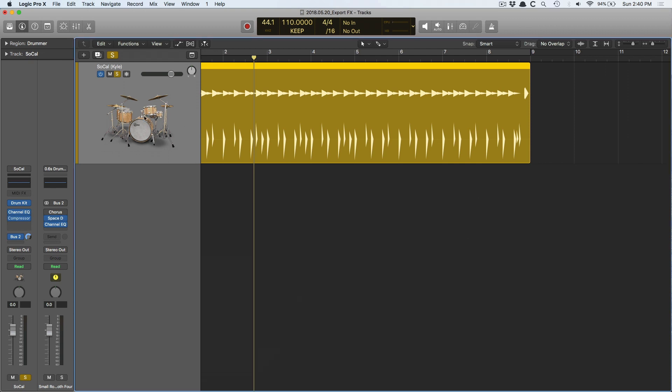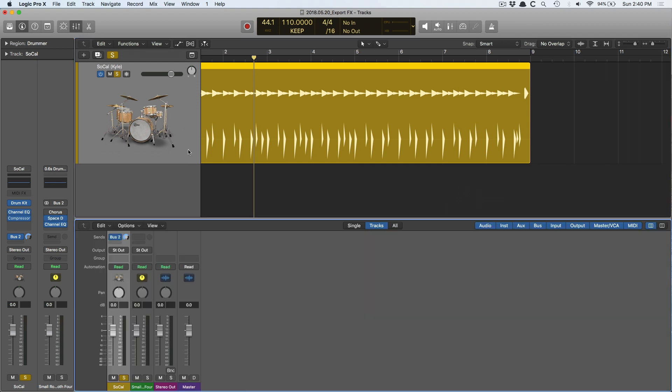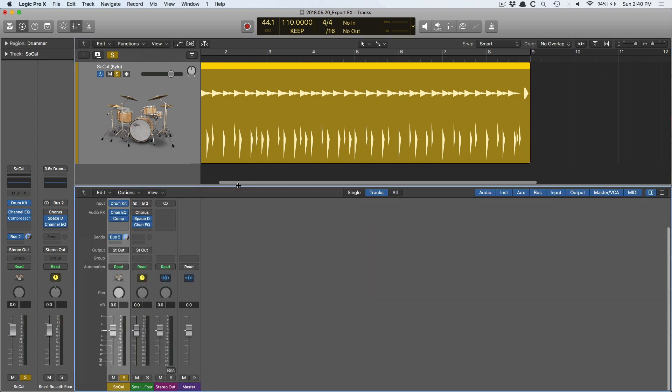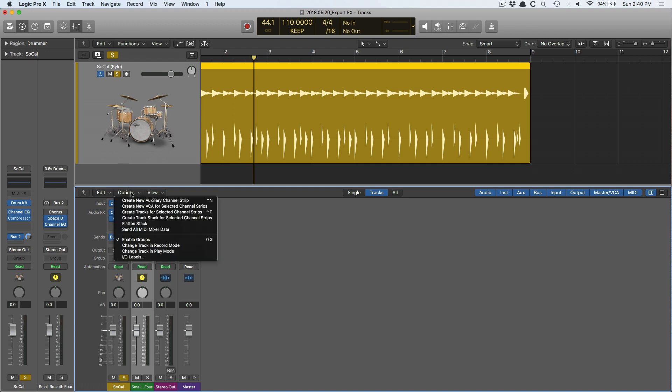To accomplish this, the first thing you're going to have to do is open the mixer. We're going to navigate to the reverb here, click on the reverb, and go to Option and create a track for the selected channel strip. What this is going to do is this reverb that you see in the mixer is going to appear on the arrange page with its own track lane.